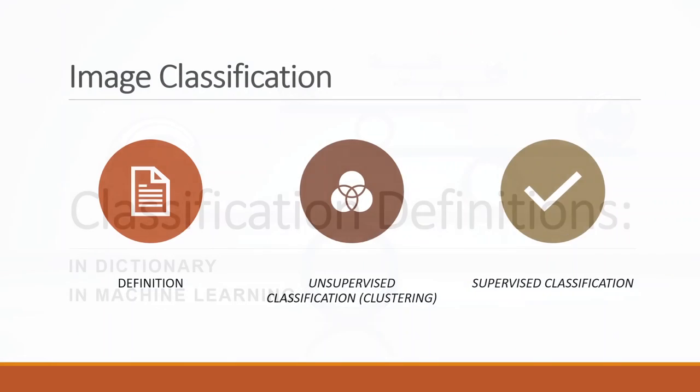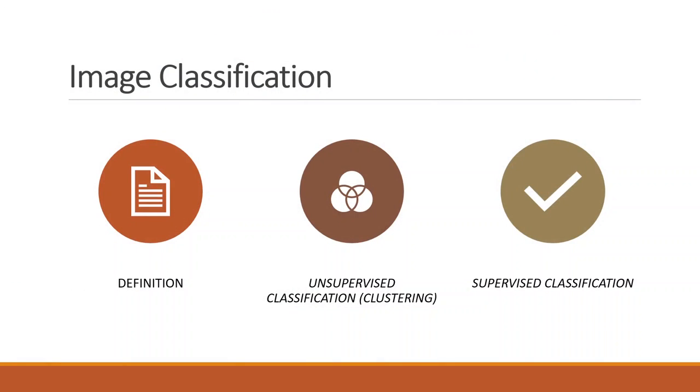We will be discussing image classification. Image classification is the process of categorizing and labeling groups of pixels or vectors within an image based on specific rules. The categorization law can be devised using one or more spectral or textural characteristics.